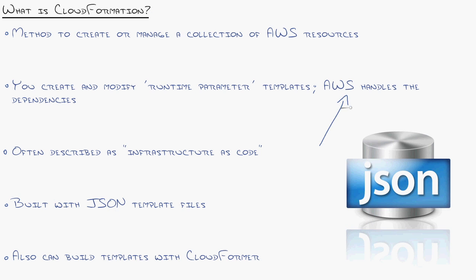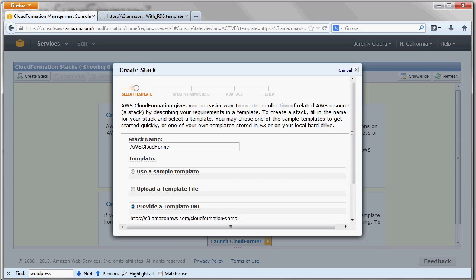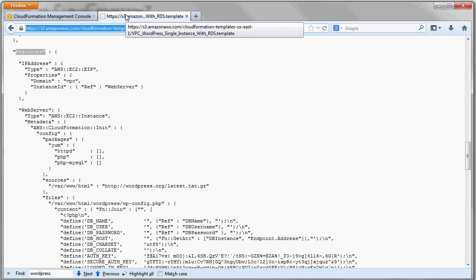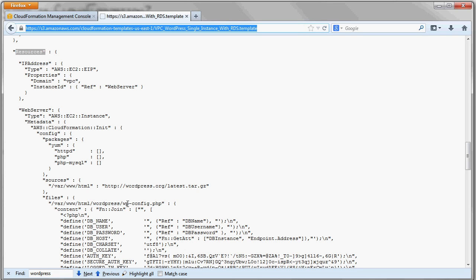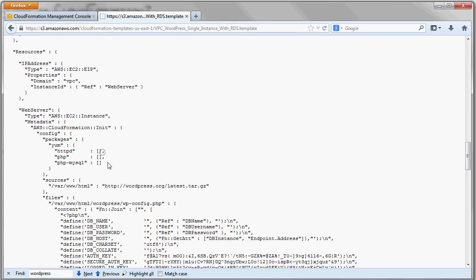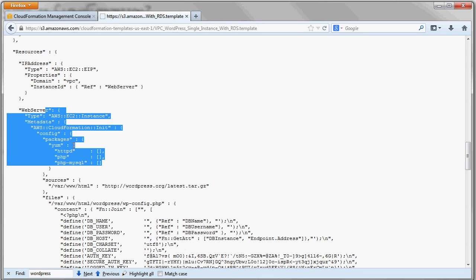One is AWS handles all the dependencies for you. What does that mean? It means that when you're creating these files, you can imagine what a hassle it would be if you have to say, okay, well, before I can put in the configuration for the elastic load balancer, we'll say I have to create the machines first that are going to be in there and, oh, no, the order's wrong and all that.